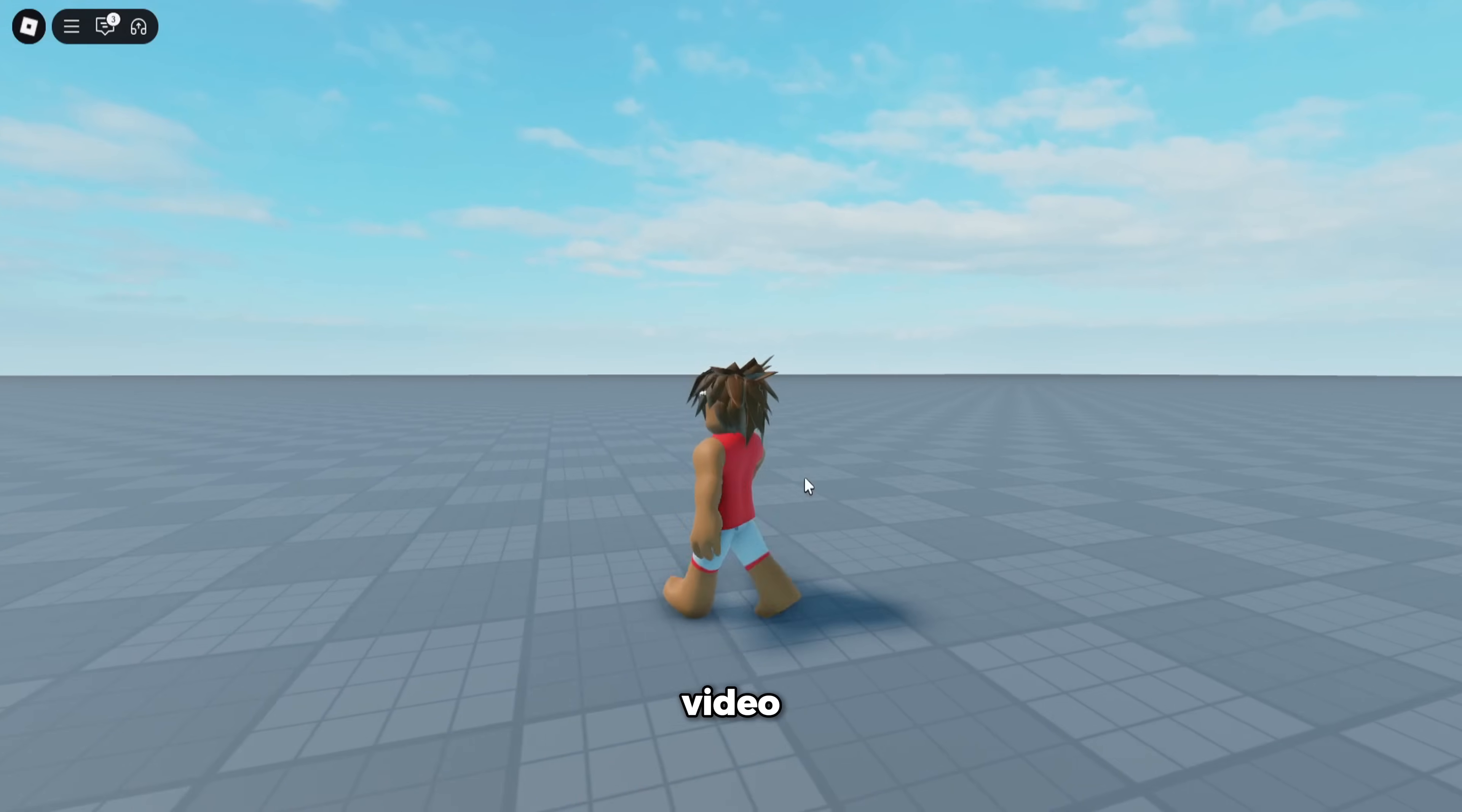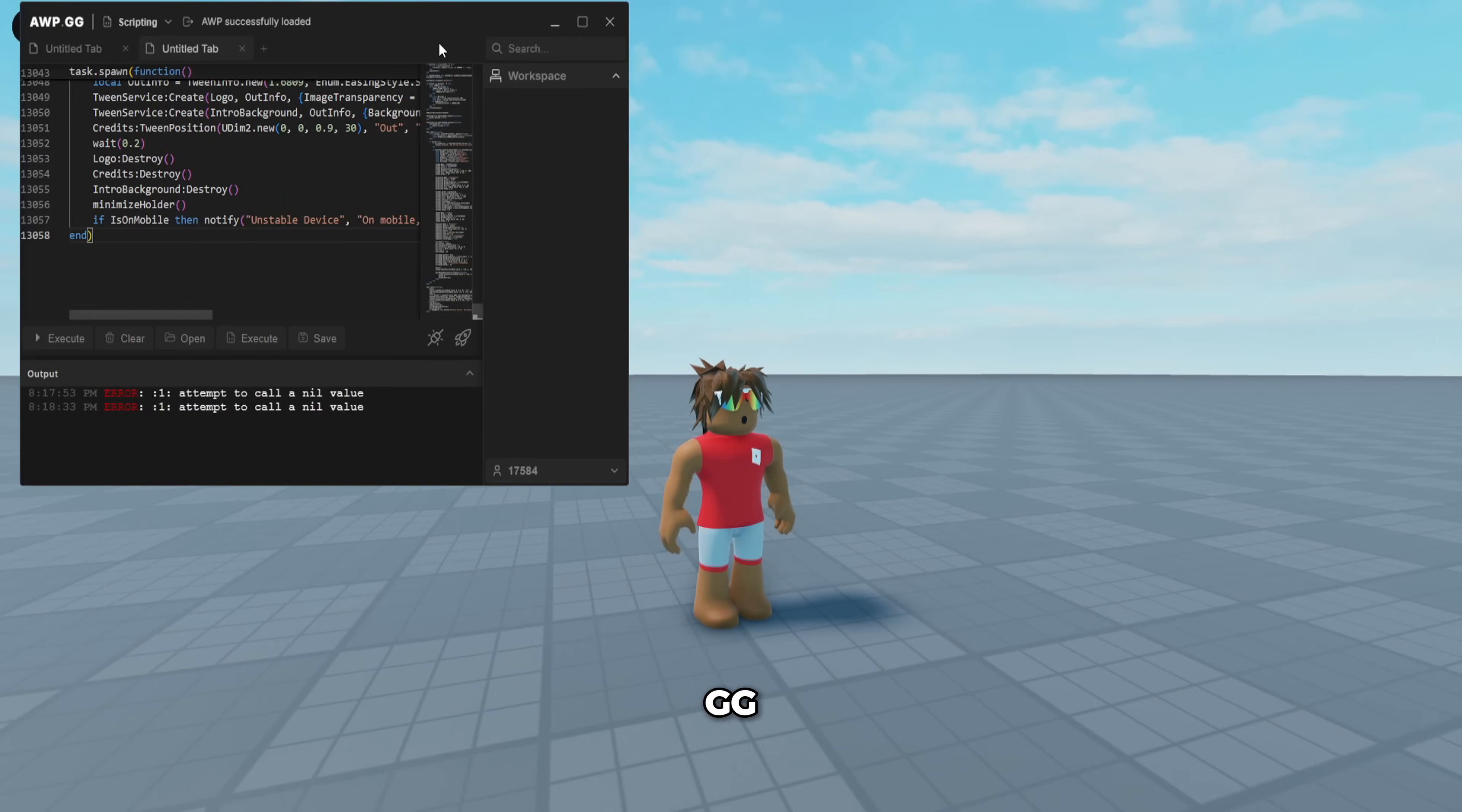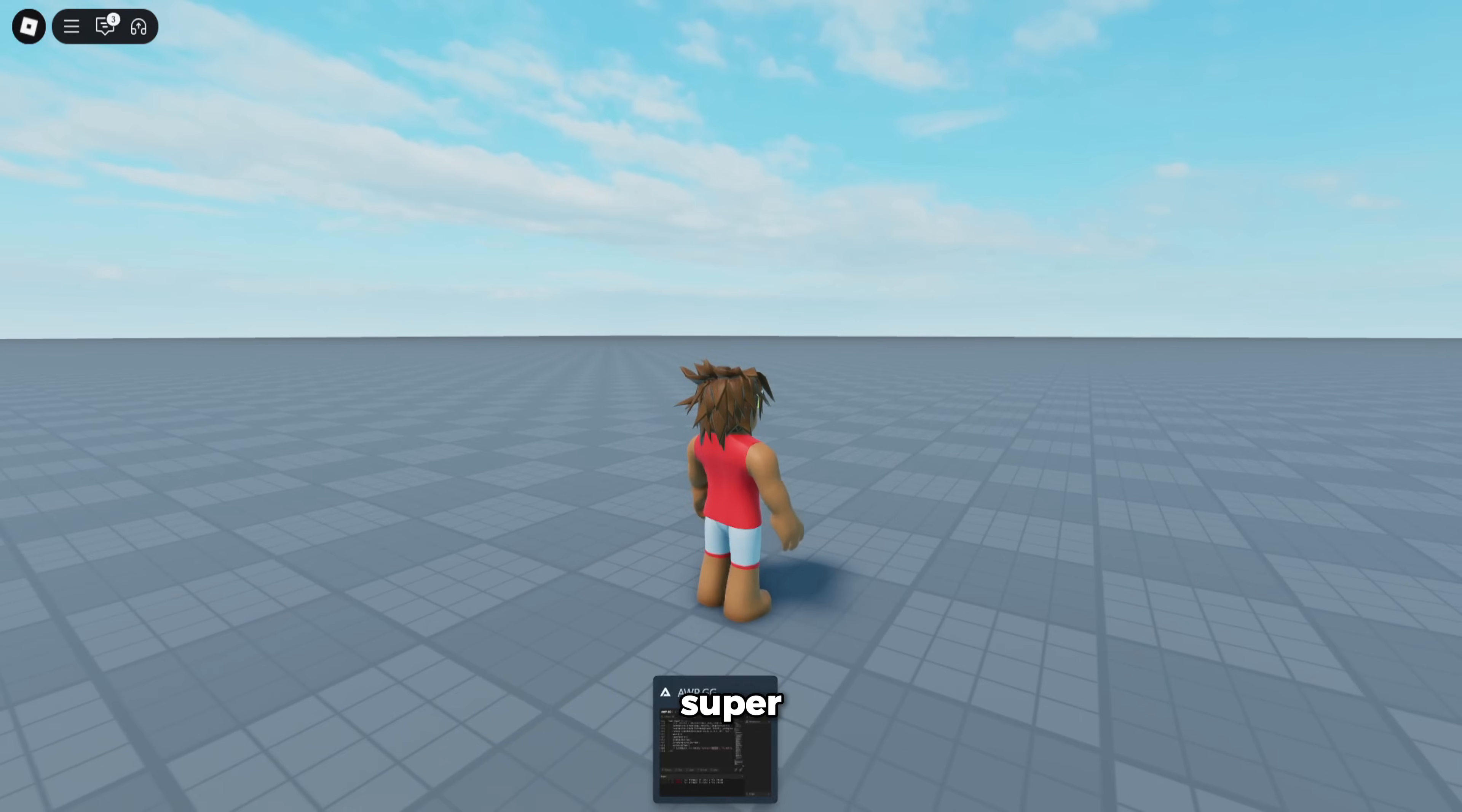Hey guys, in today's video I'm going to be showcasing the best executor for Roblox called awp.gg. This executor is absolutely the best—it has 100% UNC, no one's ever gotten banned with it, it's super nice, super easy to use, and it's actually the cheapest too.